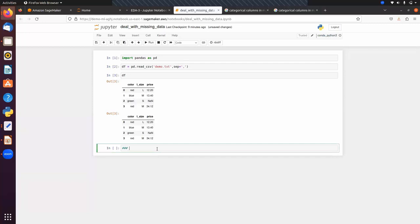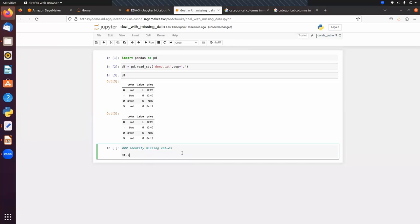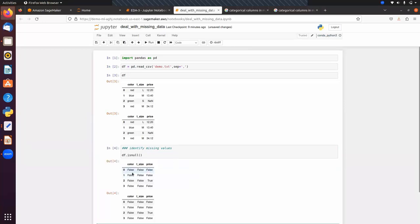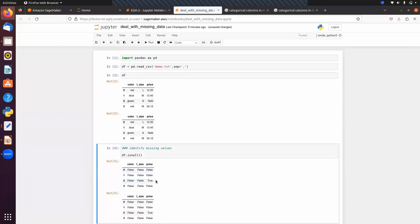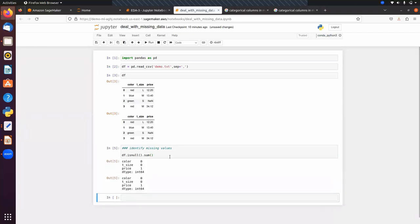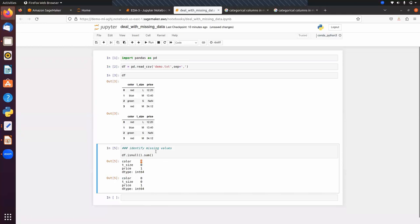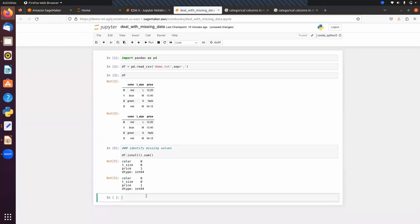To identify missing values, we use df.isnull() — this returns True where we have NaN and False otherwise. To count the number of missing values per column, we chain .sum(): df.isnull().sum(). You can see in the price column we have one missing value, while t-shirt size and color have zero missing values. This is how we find the number of missing values in each column.